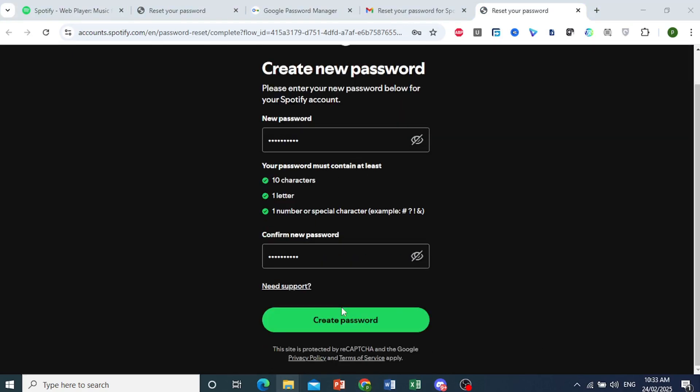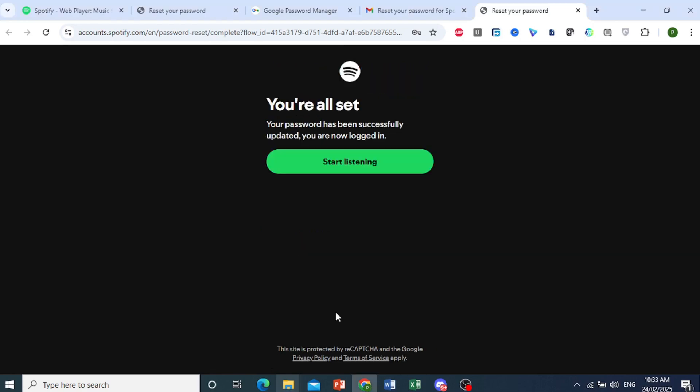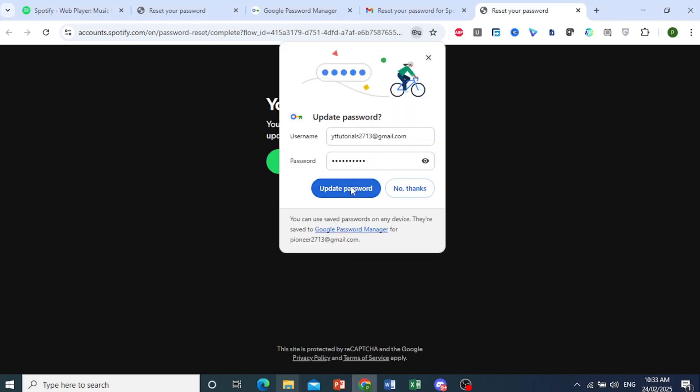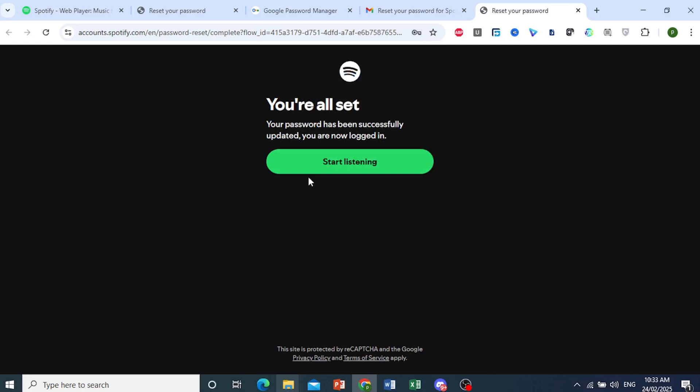There you go. I've done that, and I'll just need to click on Create Password. And there we go. Our new password has been updated.